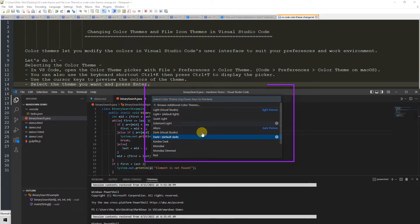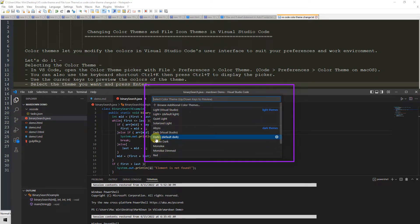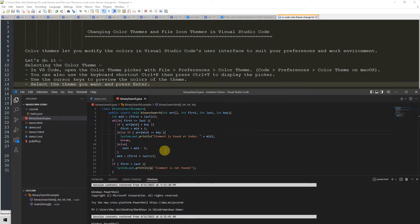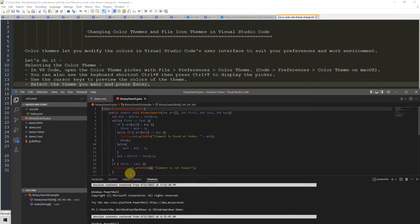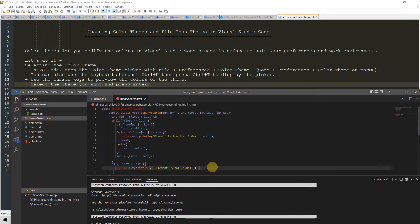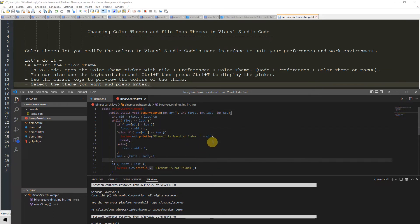In the list you will see frequently used and top preference theme names. You can select any one. We have Dark Plus as the default. I selected a different one, which is immediately applied. You can see the preview right away, without going back to the File menu.